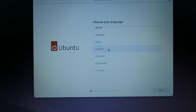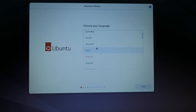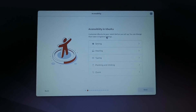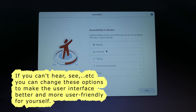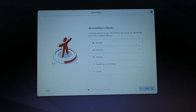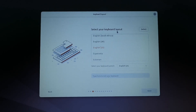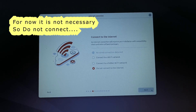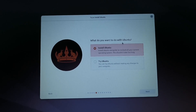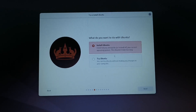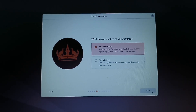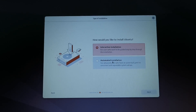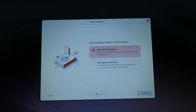Choose your language. You can scroll around and find the language you want, then click on Next. Accessibility in Ubuntu — click Next to continue. Keyboard layout — for me, English US. Click on Next. Connect to the internet, then click Next. What do you want to do with Ubuntu? Select 'Install Ubuntu' and click Next. How would you like to install Ubuntu? Select 'Interactive Installation' and click Next.